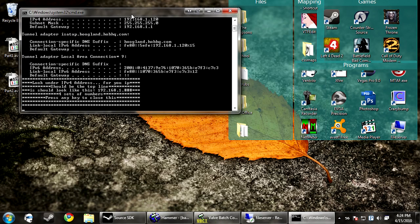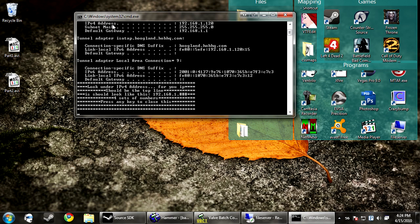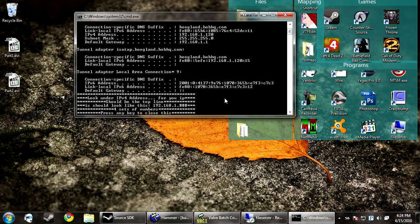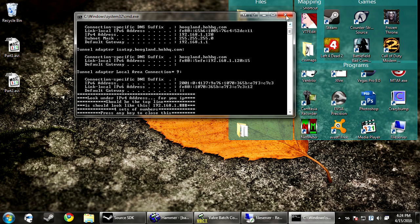Under my IPv4 connections we see IP address. It says look under IPv4 address for your IP. It should look like this, 192.168.1.4 sets of numbers. It can be different, but now I know my IP address is 192.168.1.120.